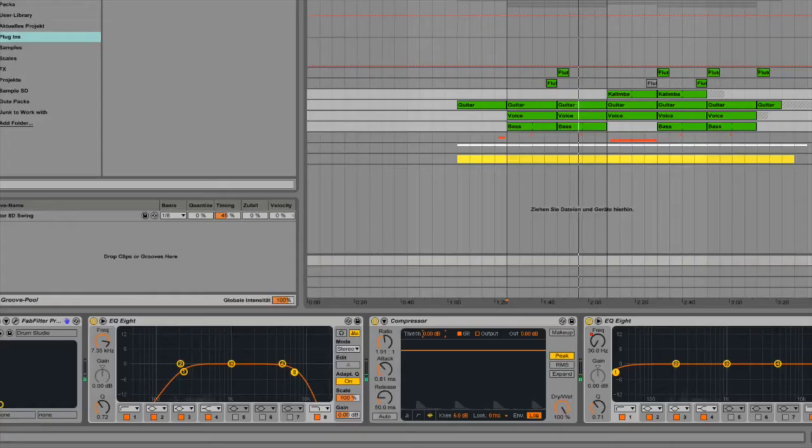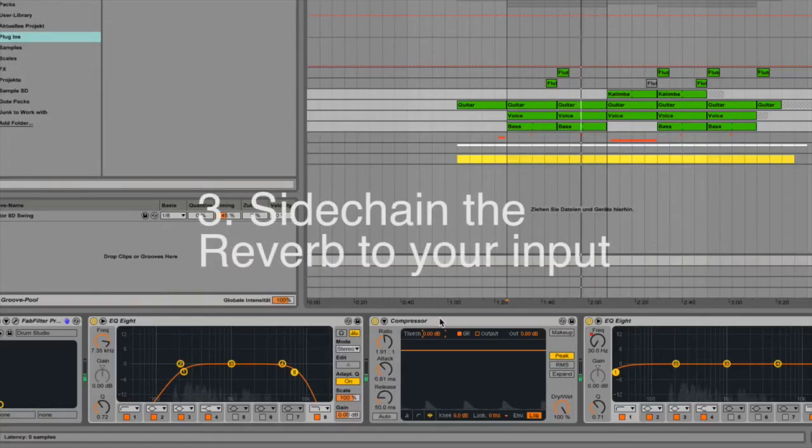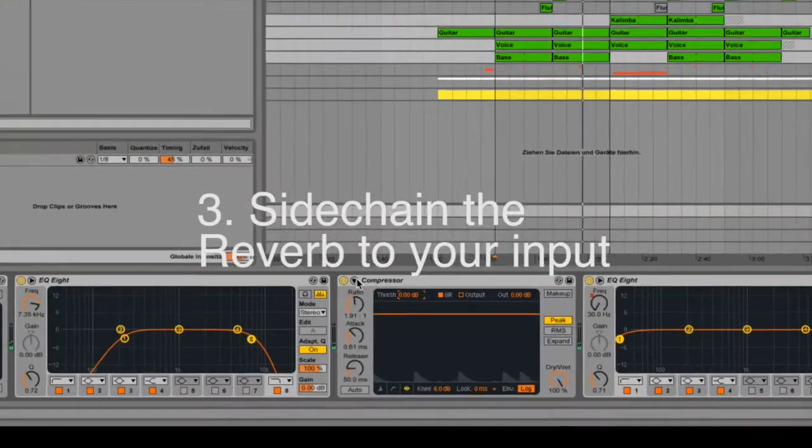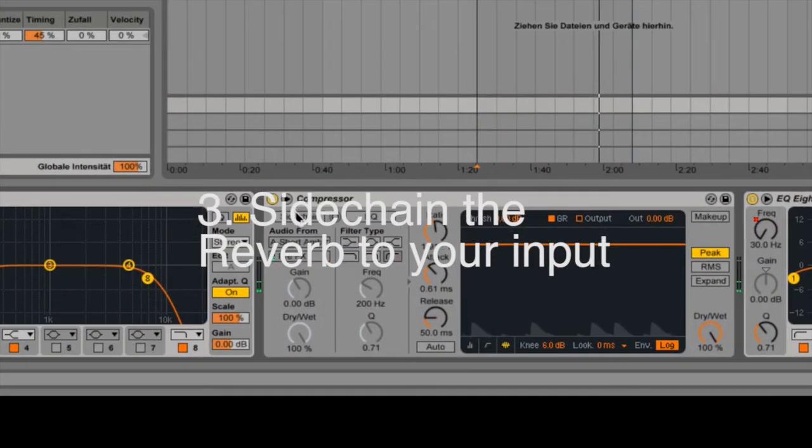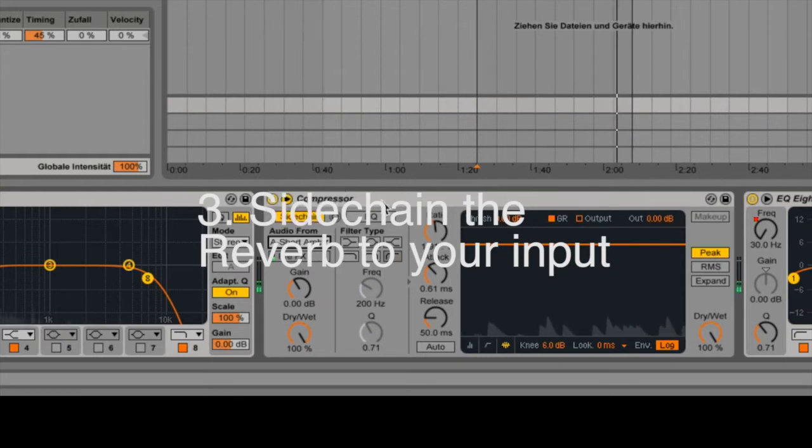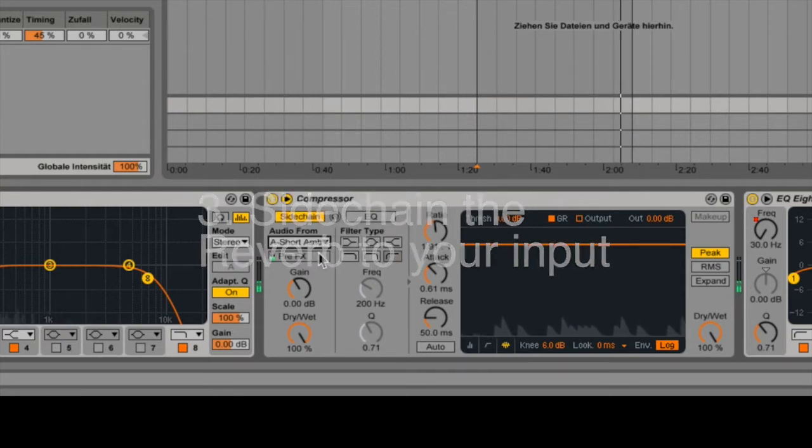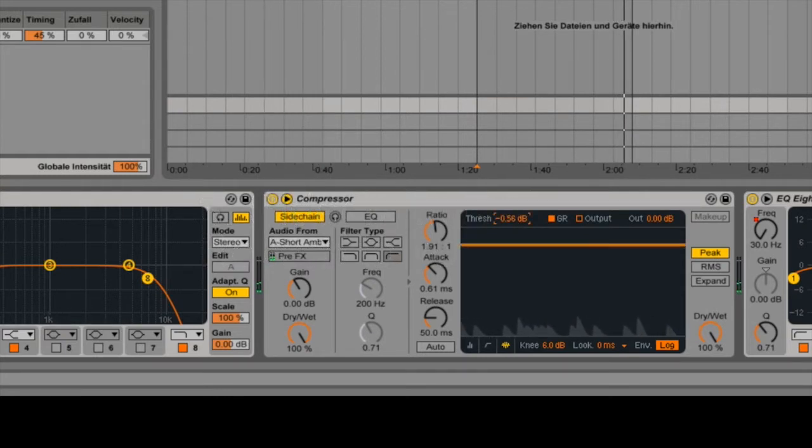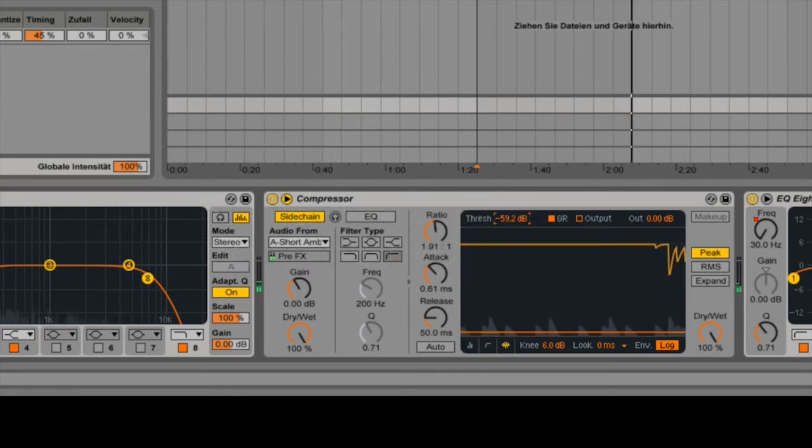Talking about editing the reverb tail, you can use a sidechain compressor to actually duck the reverb tail to the dry signal so the dry signal stands out more and doesn't clash with the reverb.